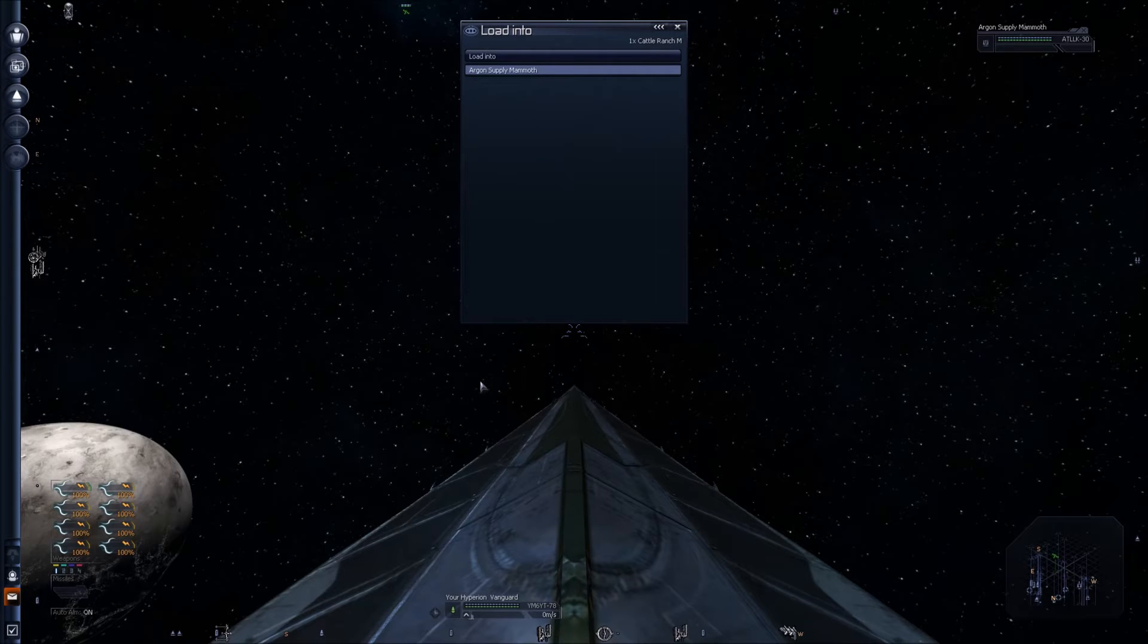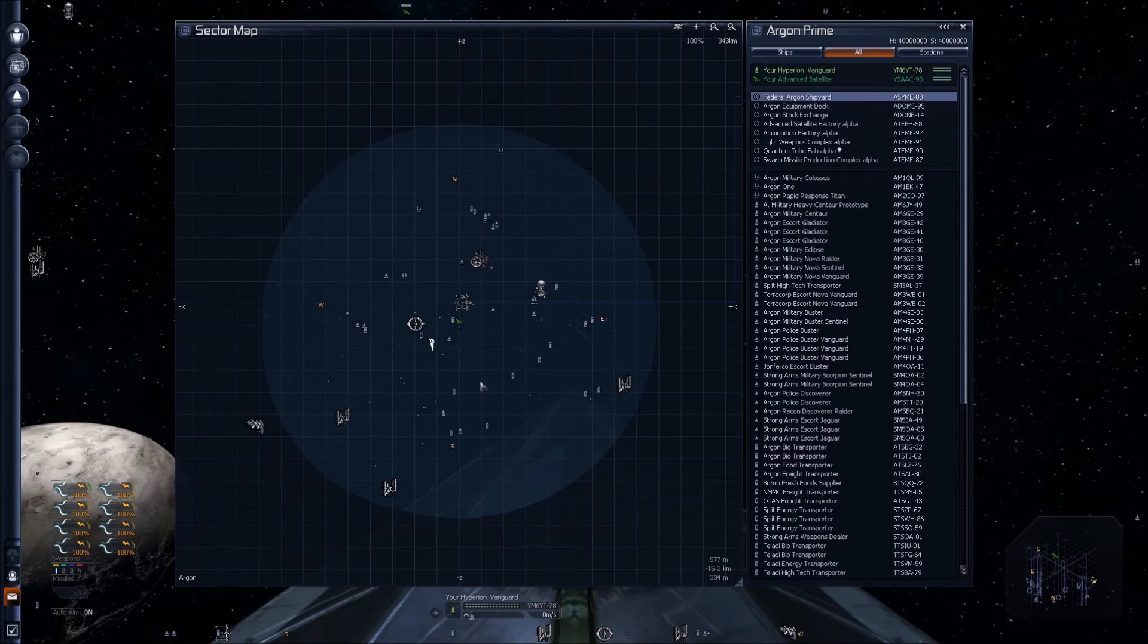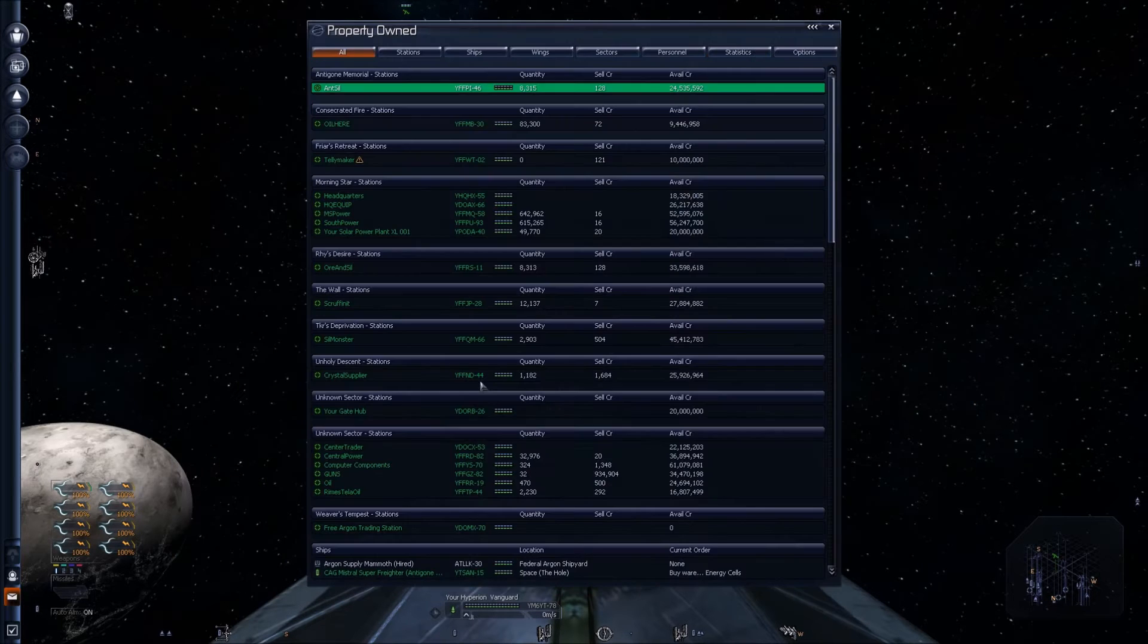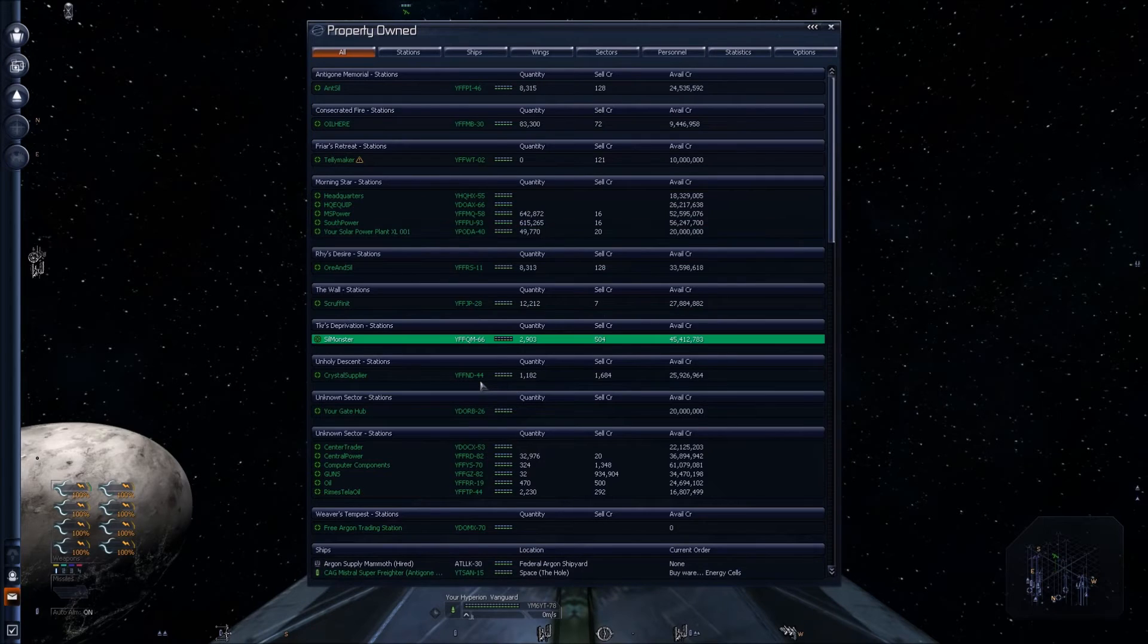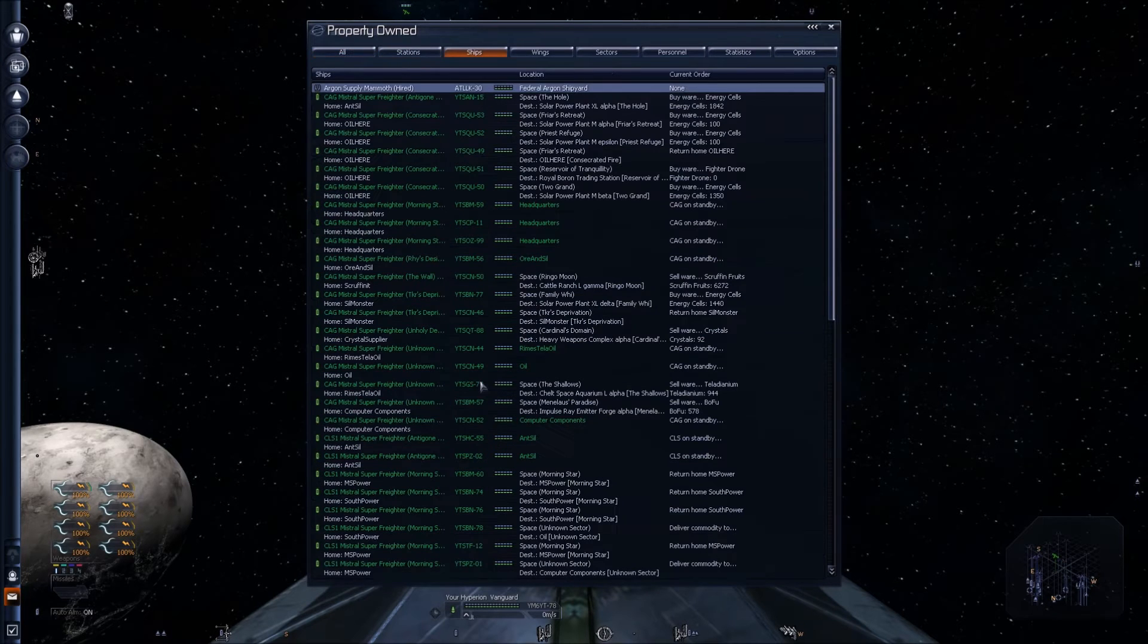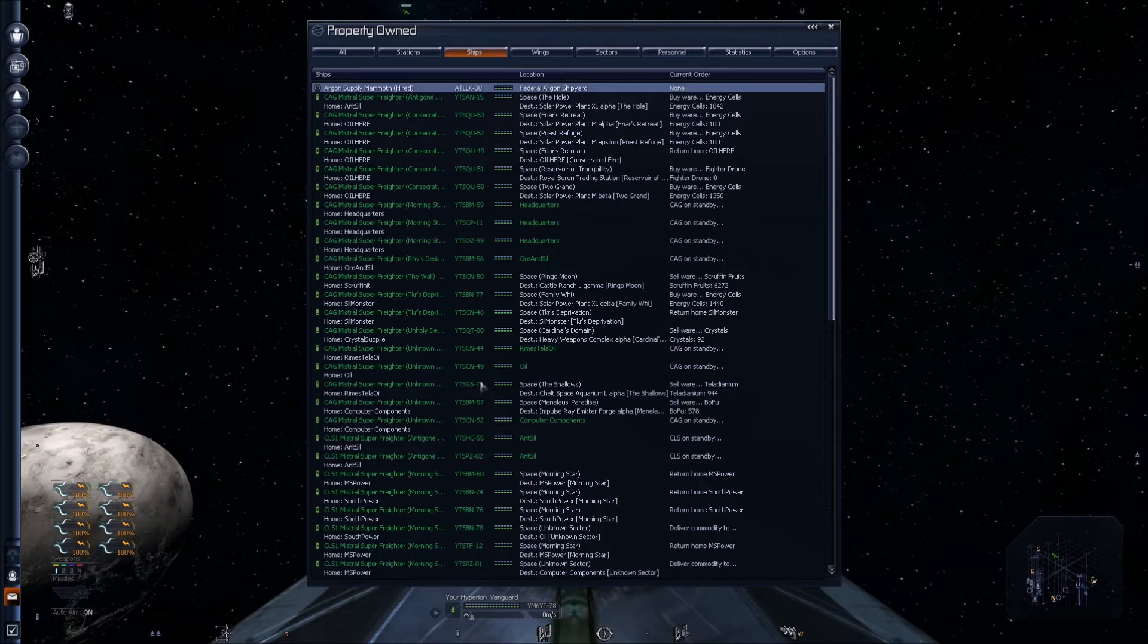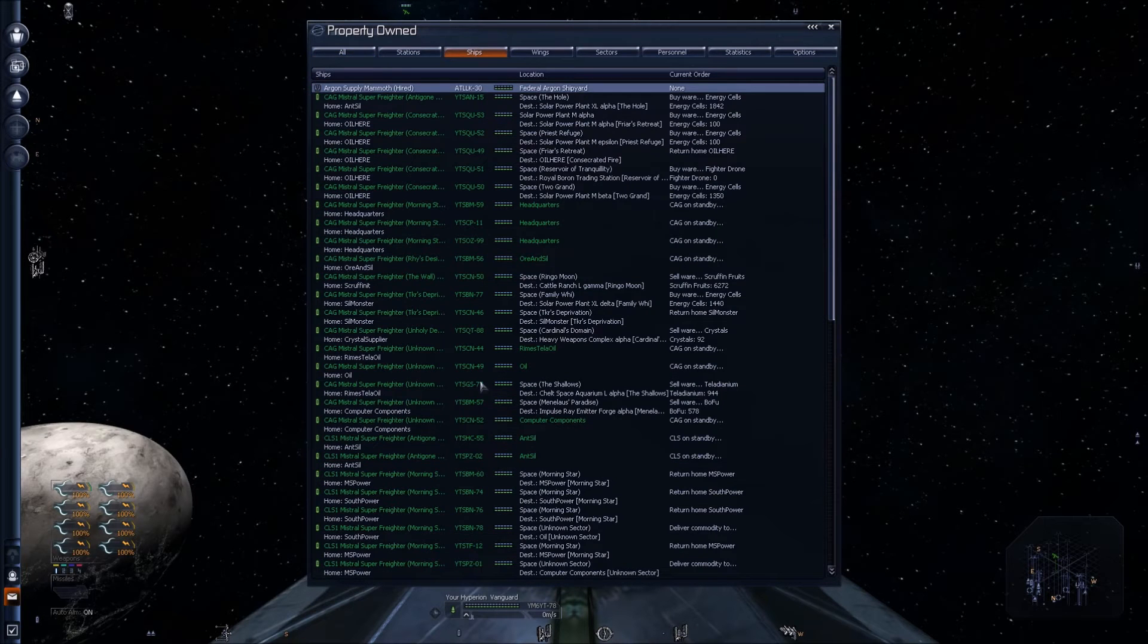Now that the cattle ranch is loaded in the TL, I want to go over to the Argon Supply Mammoth in your property owned. You hit R, then go to ships, and once again you contact the guy.